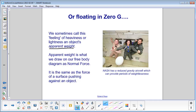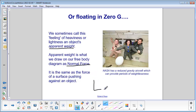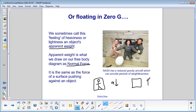You might remember from dynamics that apparent weight is what we draw on our free body diagram as normal force. Normal force is the same as the force of a surface pushing against an object, and it's always perpendicular to that surface. So if you remember those elevator problems from dynamics — if the elevator is accelerating downward or upward, how did that person feel?